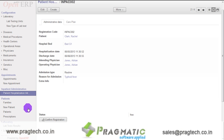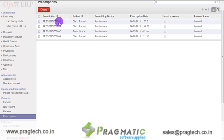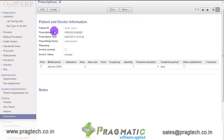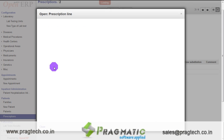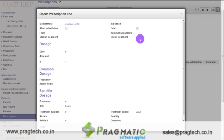Now let us create prescriptions for the patient. Click on the prescriptions option below the patients tab. You can see the list of already created prescriptions. Each record consists of patient ID, prescription ID, prescription date, prescribing doctor, pharmacy details, whether the prescription is invoice exempt or not, and the invoice status. It also consists of prescription lines, which include medicament, whether the medicine has a substitution, the form in which the medicine will be taken, the start and end date of the treatment, dose units, frequency, treatment duration, quantity, etc.